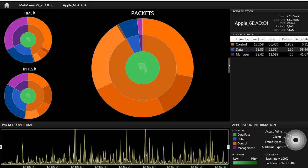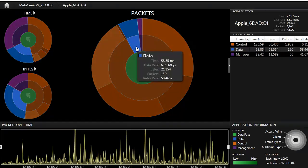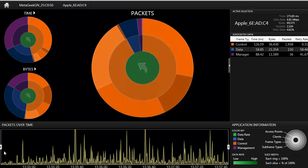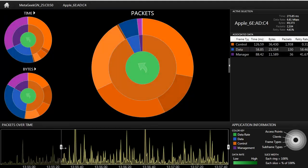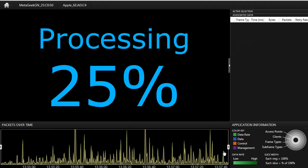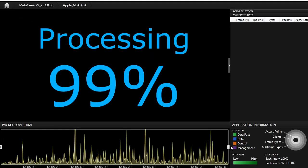Hi, this is Trent with MetaGeek, and in this video we will explain the time graph used in IPA. Wireless environments can look different within minutes. Issues may be erratic and intermittent. By adjusting the time span in IPA, the user can omit the times when the wireless network was functioning properly and focus on the small time window of when the issue occurred.